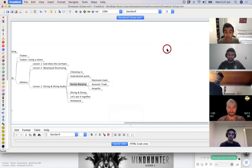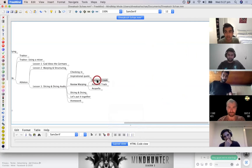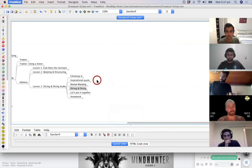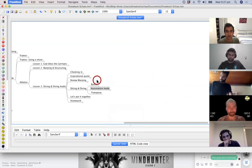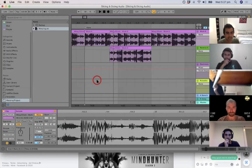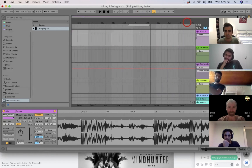Before we start, we're going to quickly review warping. I'm going to warp an electronic track, an acoustic track, and then an acapella, and then we'll get to slicing and dicing — that's how you put your thing down, flip it and reverse it.